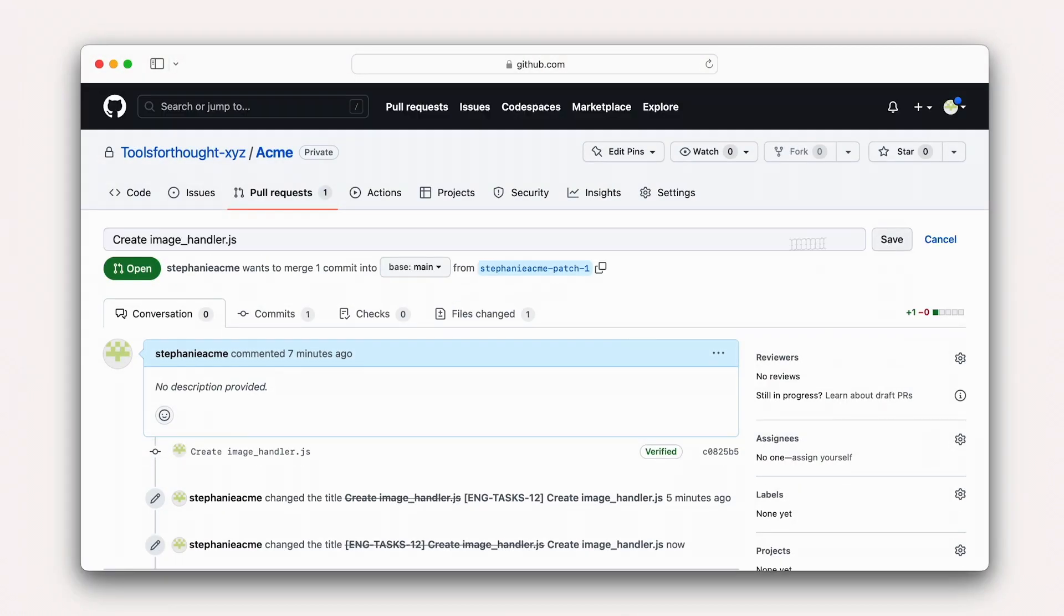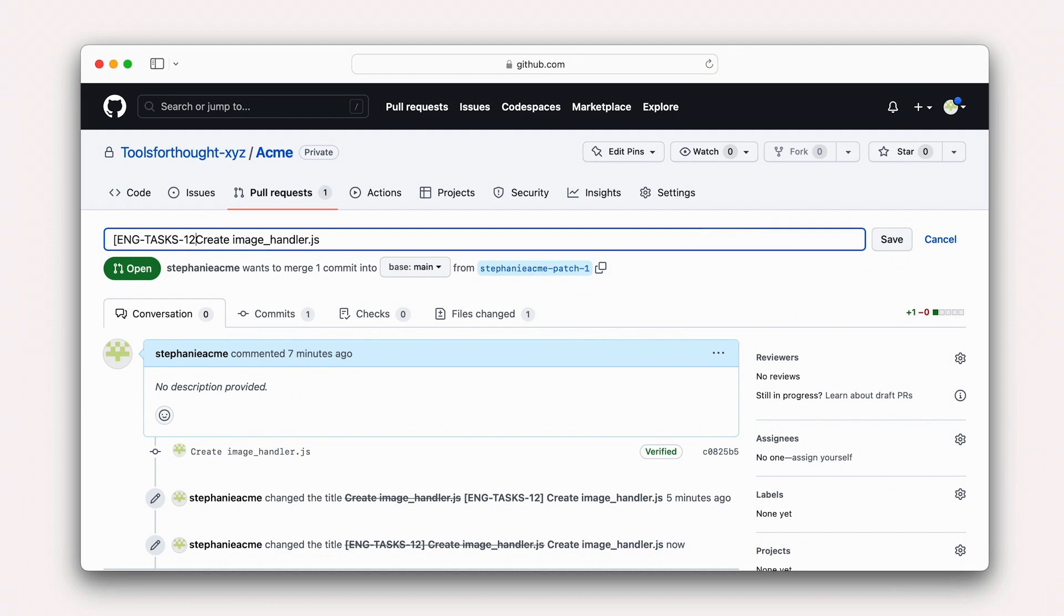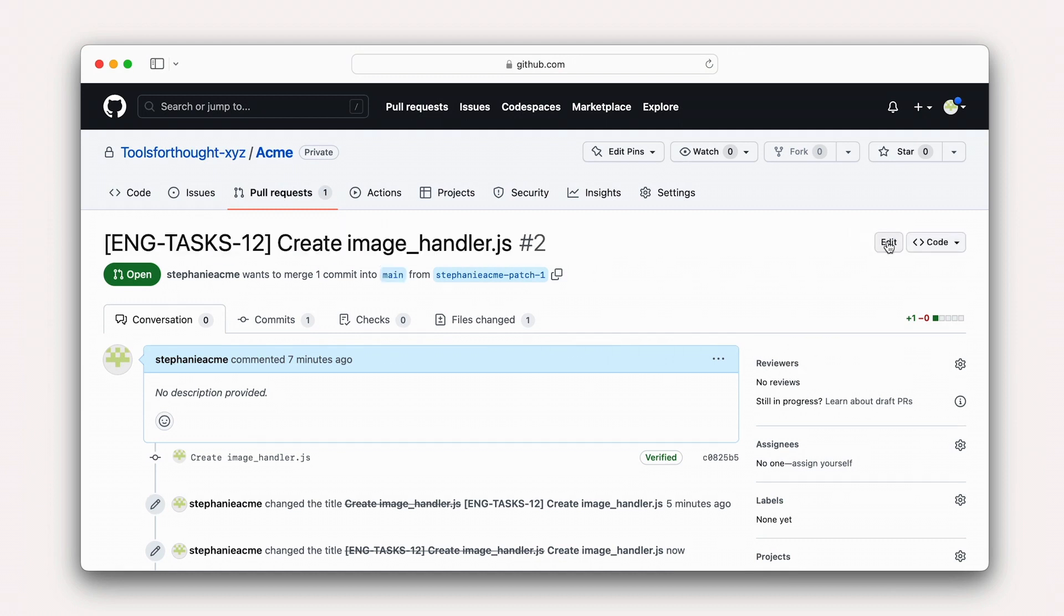and add it to the pull request title here. For ease of navigation, we recommend adding the Notion unique ID as a prefix to your pull request, enclosed in brackets.